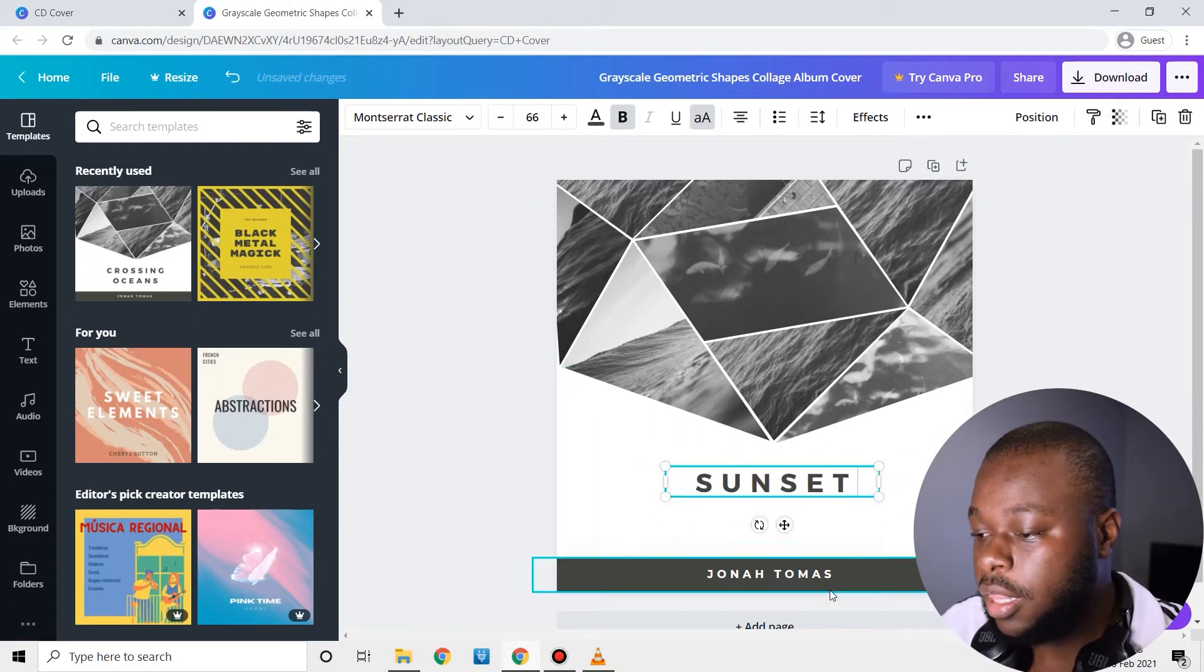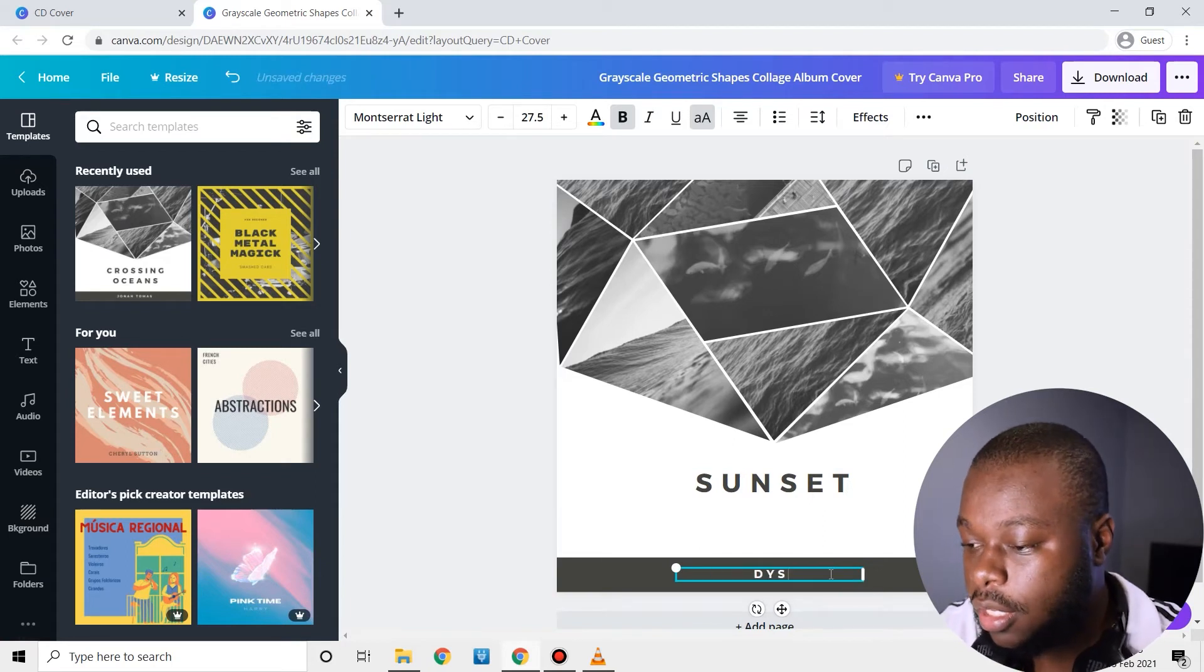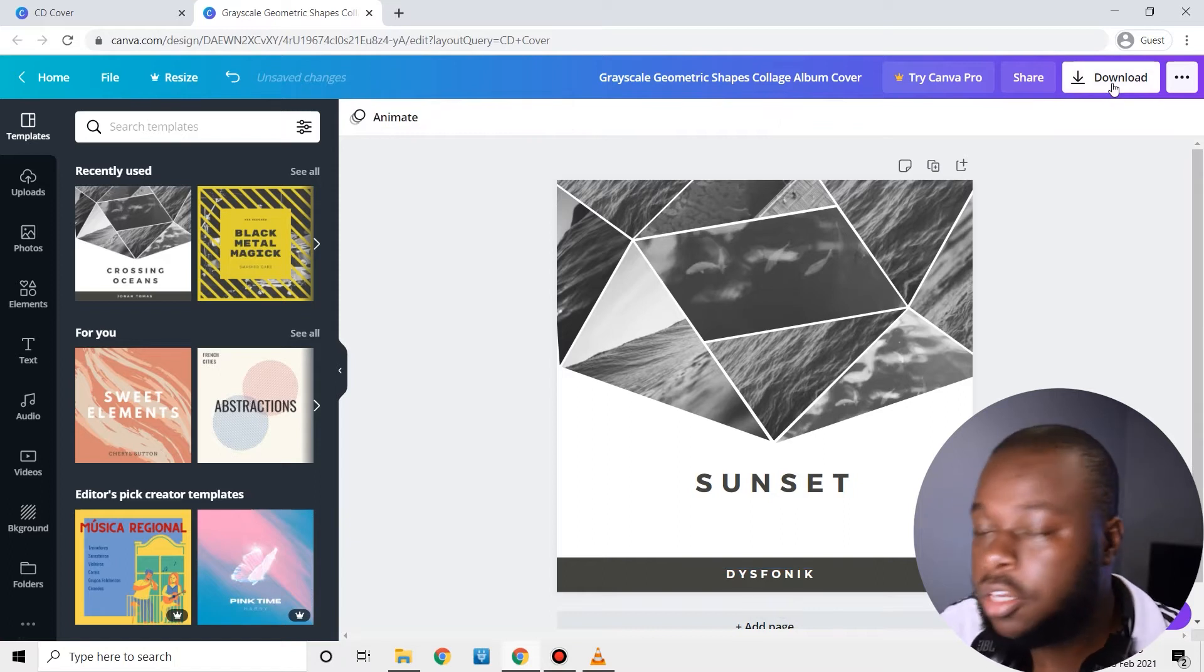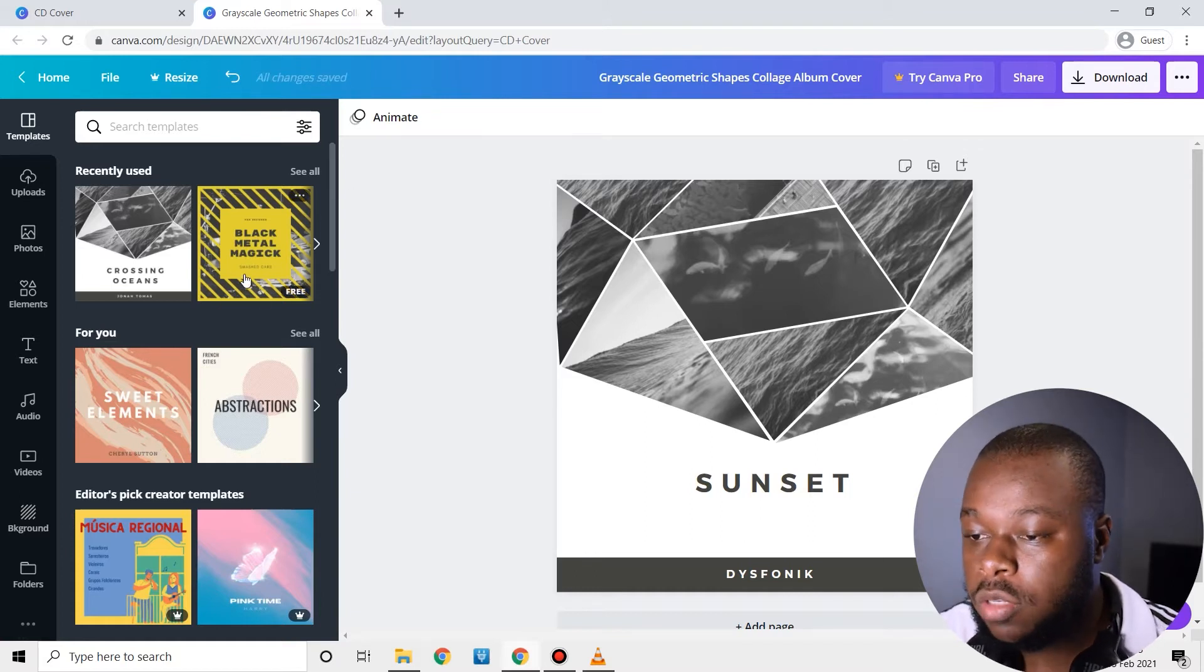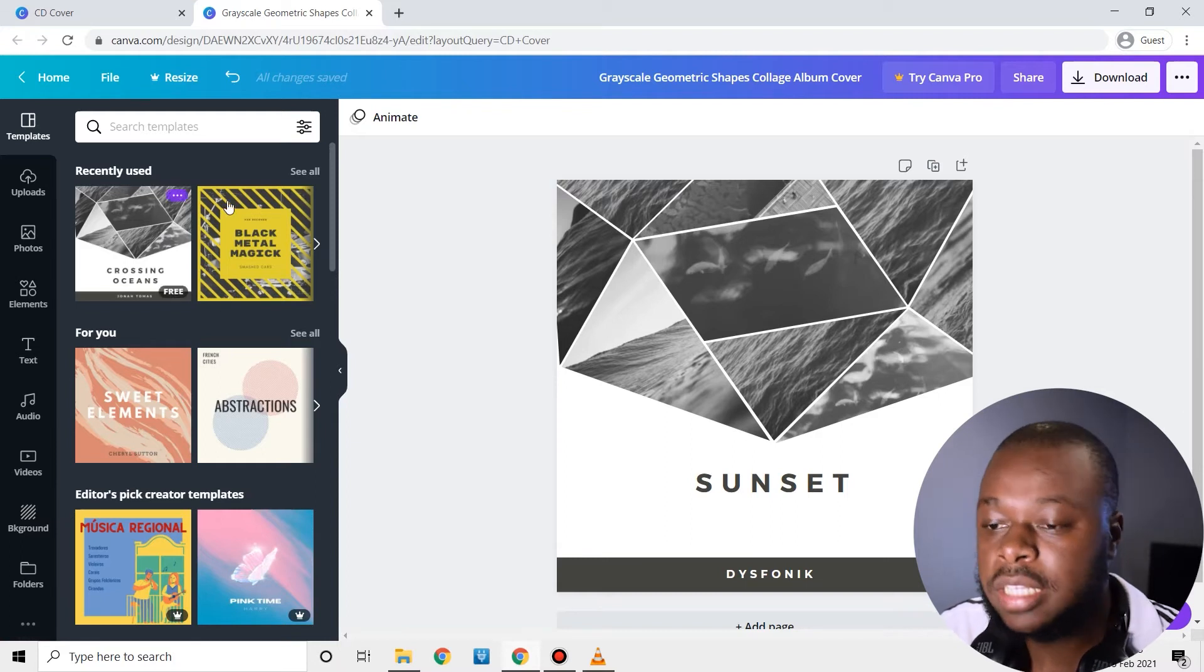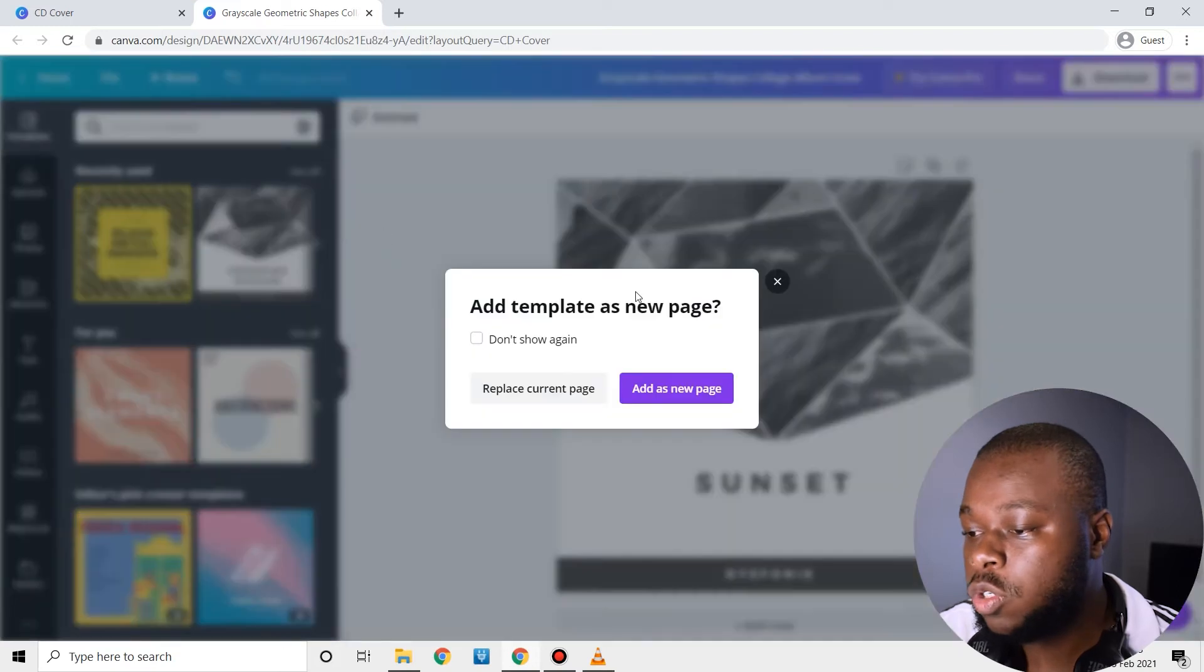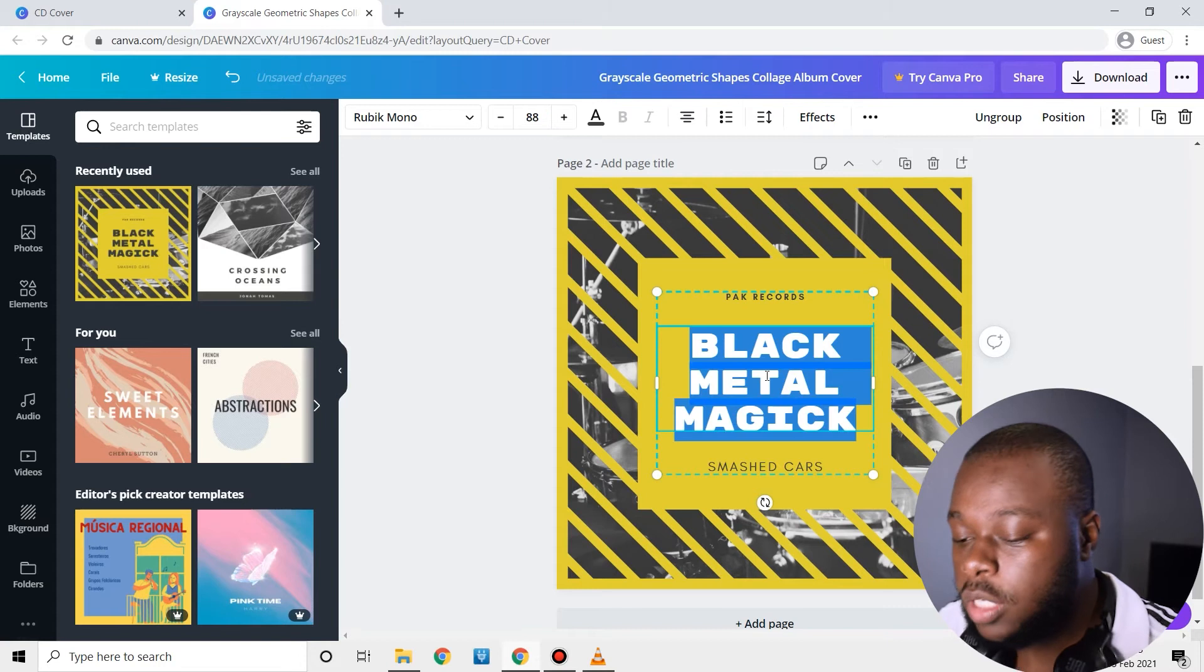And then here obviously you're going to write your artist name, Dysphonic, and yeah that's it. And then you simply click download and it's going to export the cover onto your laptop or whatever you're using. And then it's going to also show you the recently used templates.